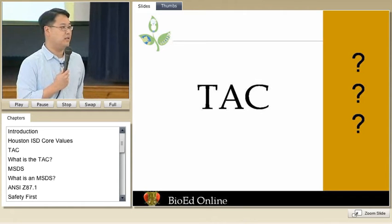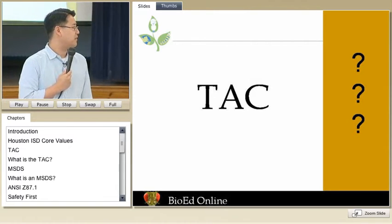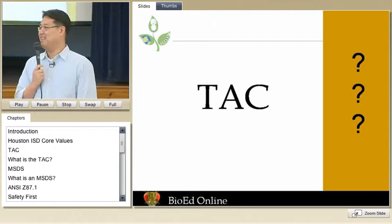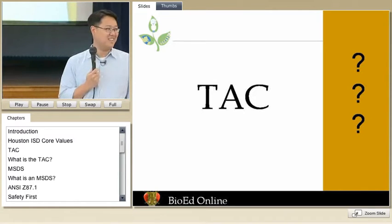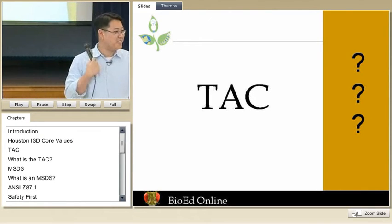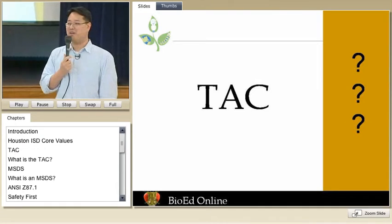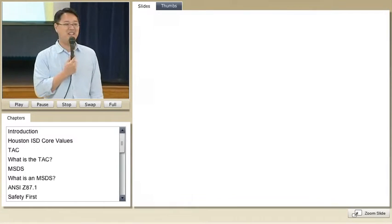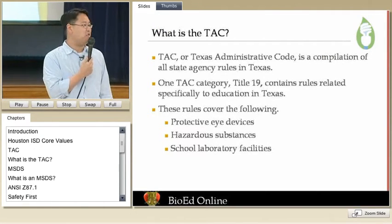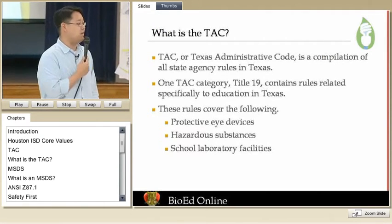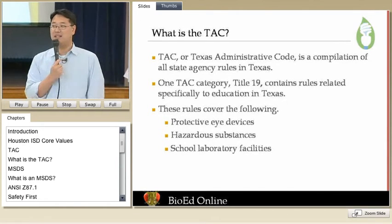No one? Count backwards? That's TAC backwards — cat backwards, all sneaky. It actually does stand for something. It stands for the Texas Administrative Code. Does anyone know what that is? Okay, I have a couple of nods.